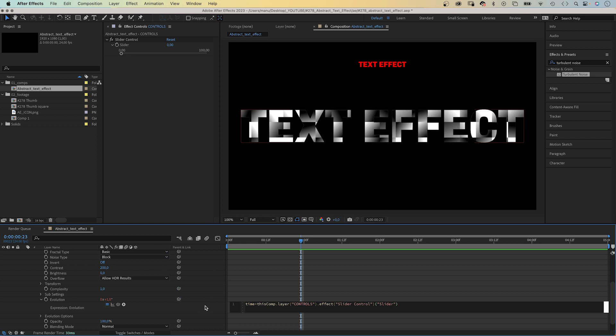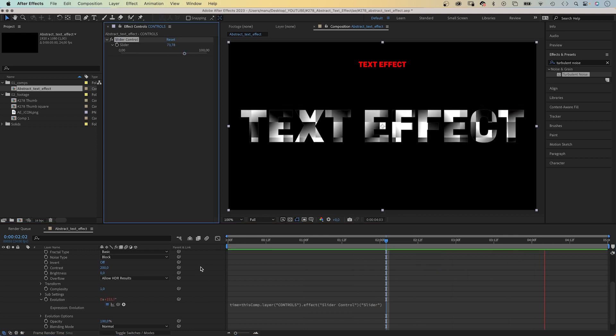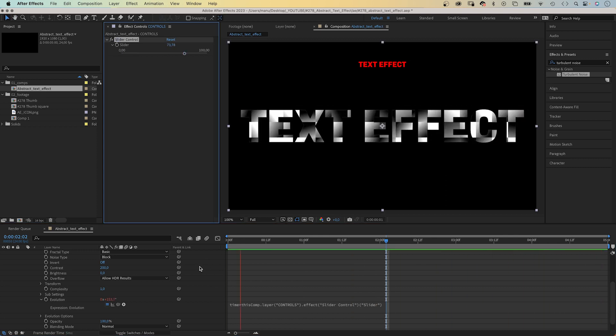Awesome. Zero means nothing happens. Let's increase the value and the evolution changes. We control the speed of the animation with a slider control.